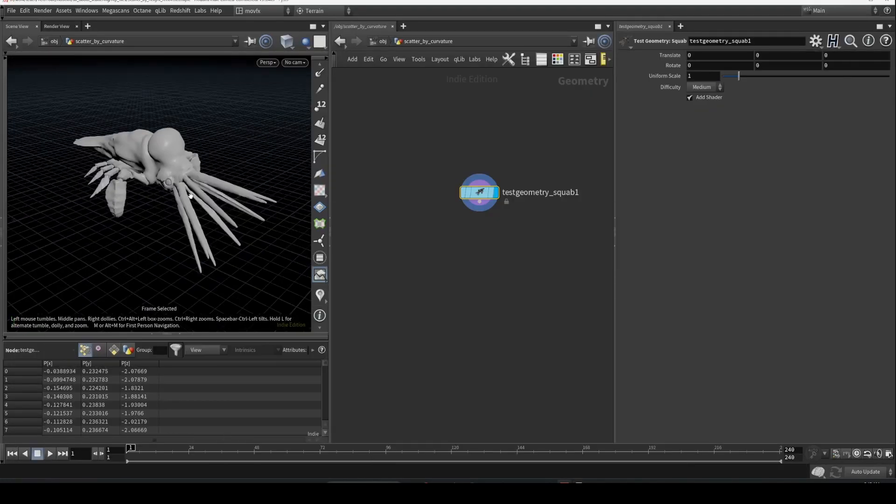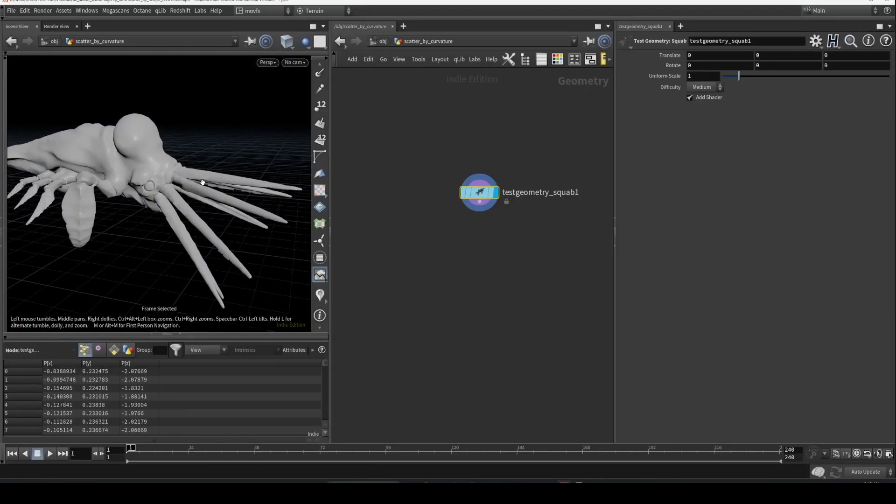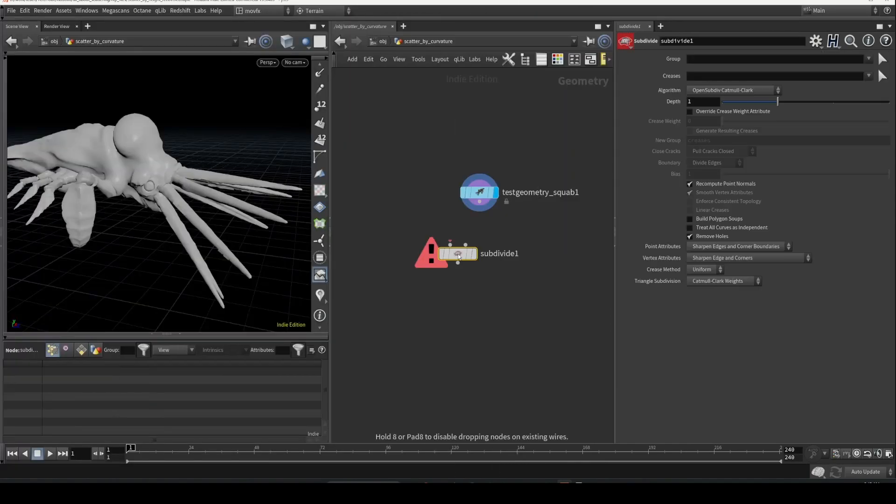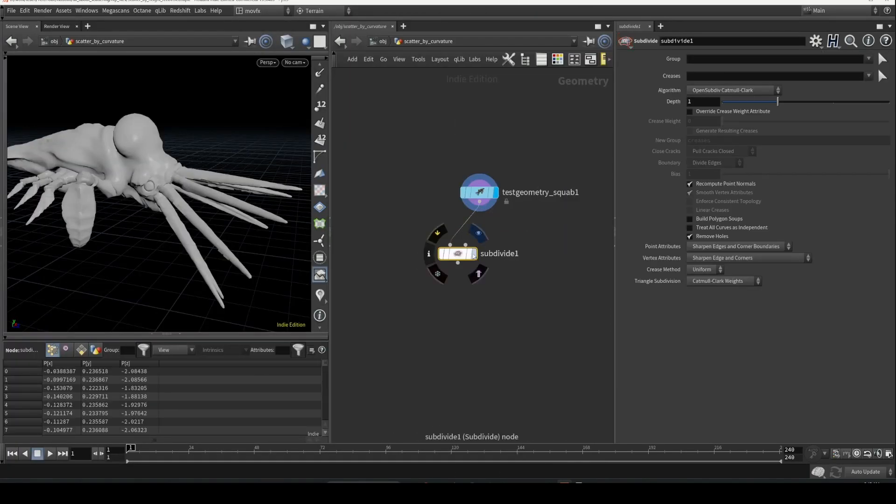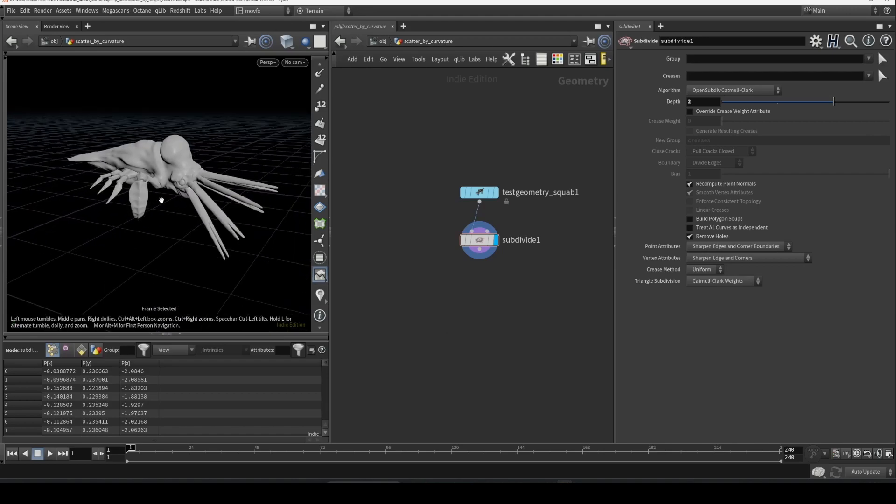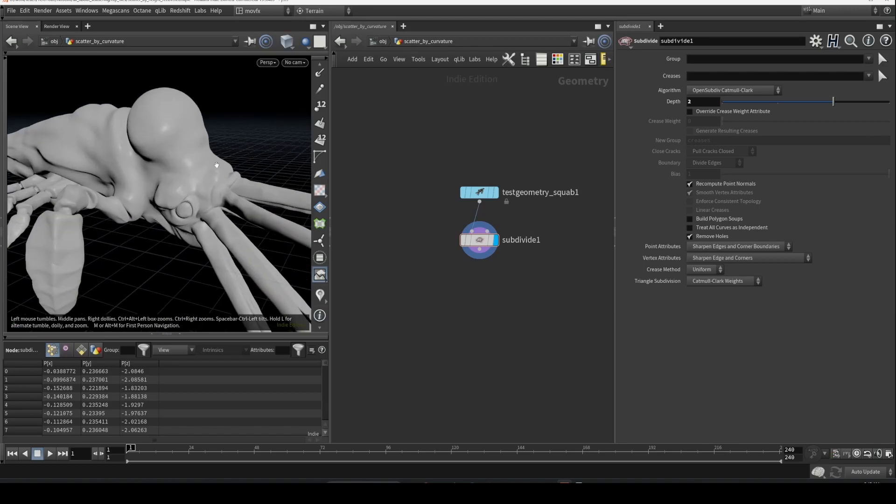Let's get started. We have this squab here. Let's subdivide it to have more divisions. Okay, I think that's enough.